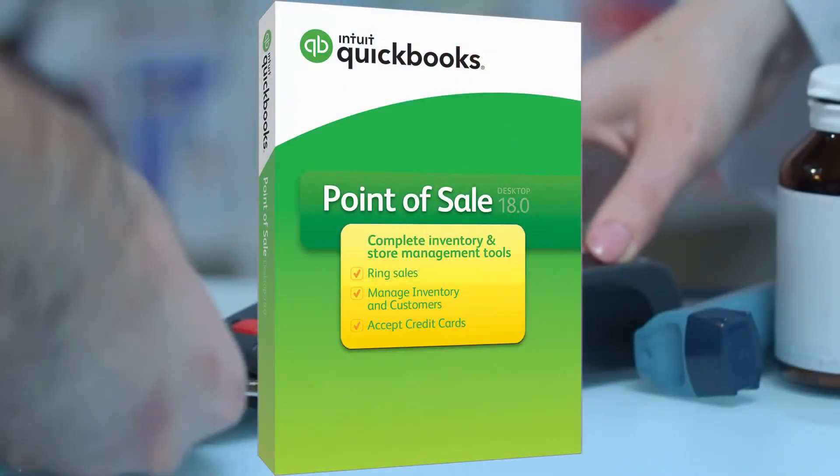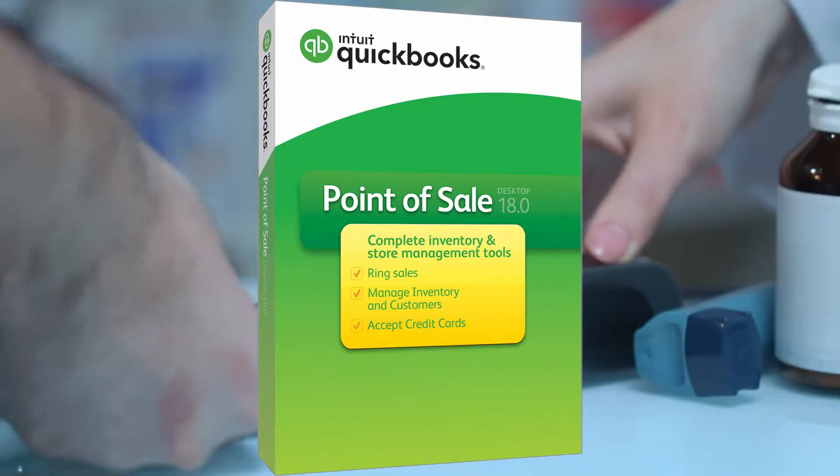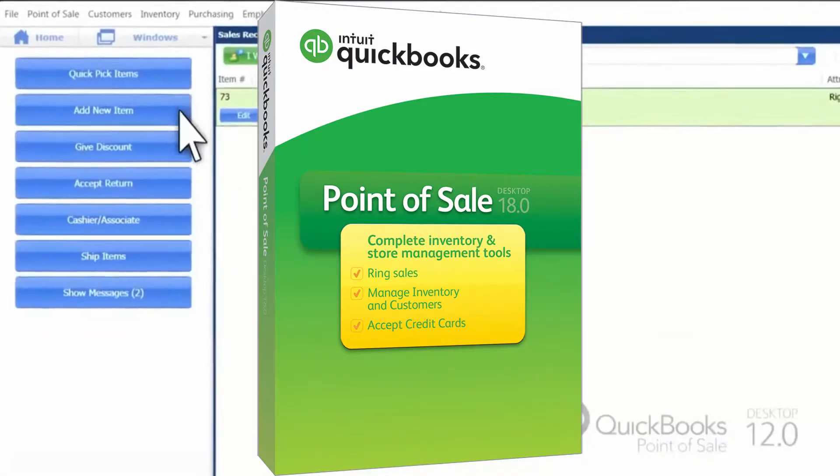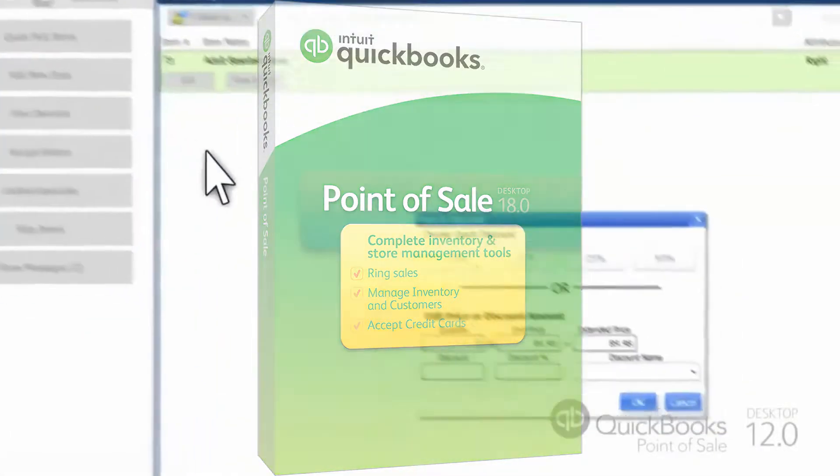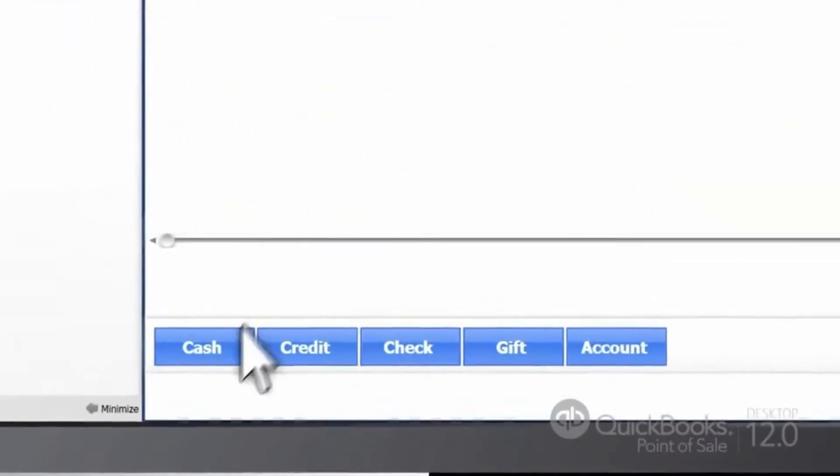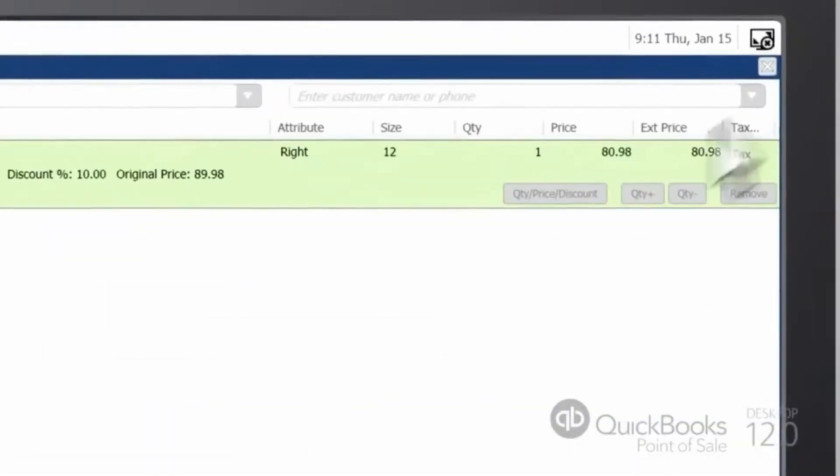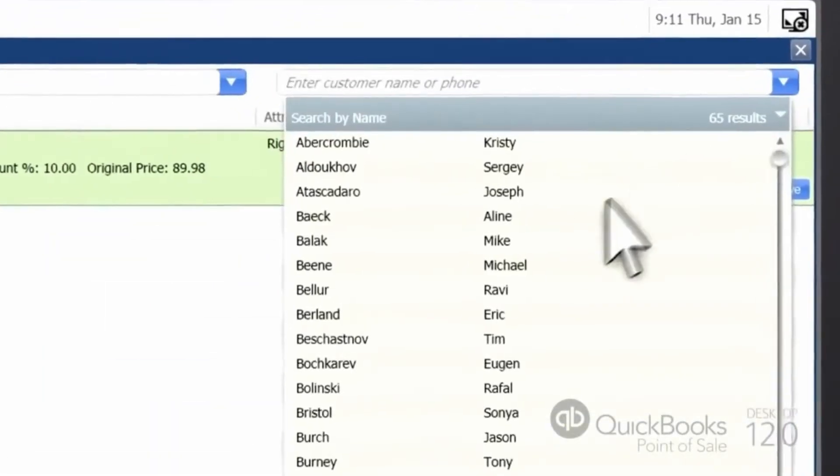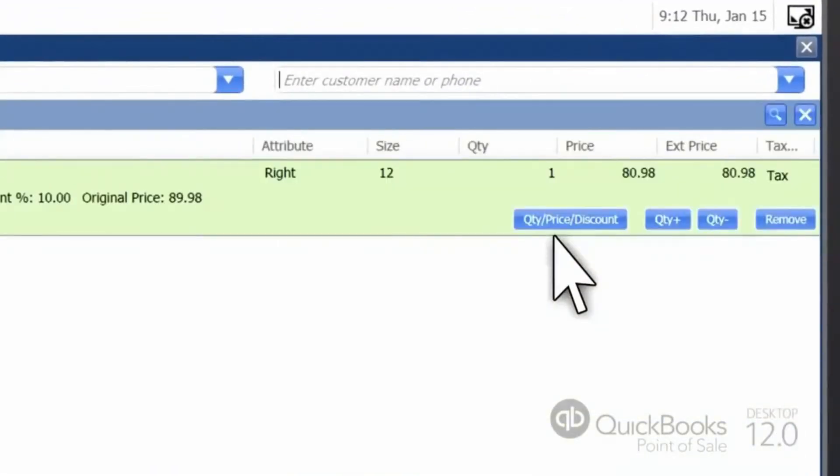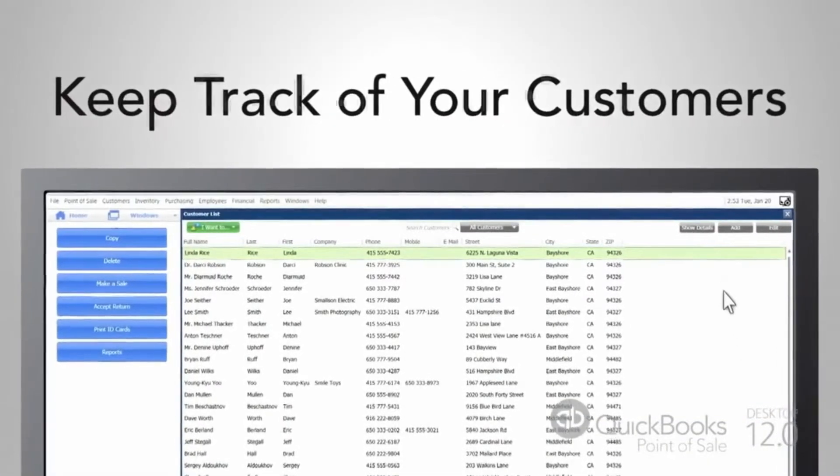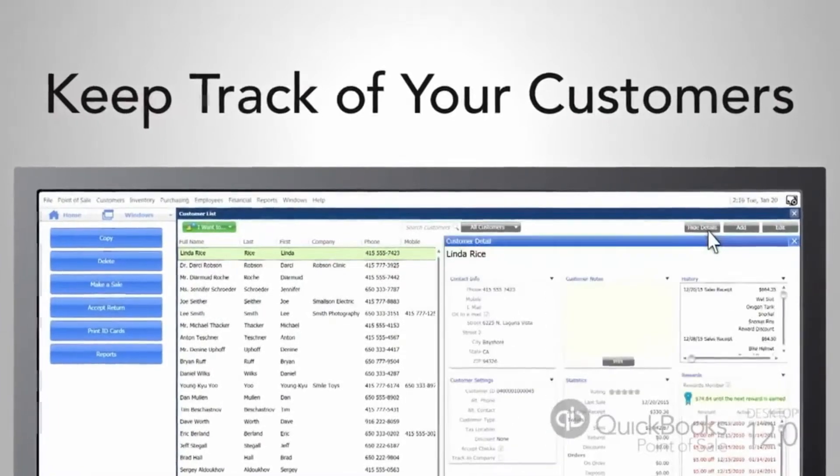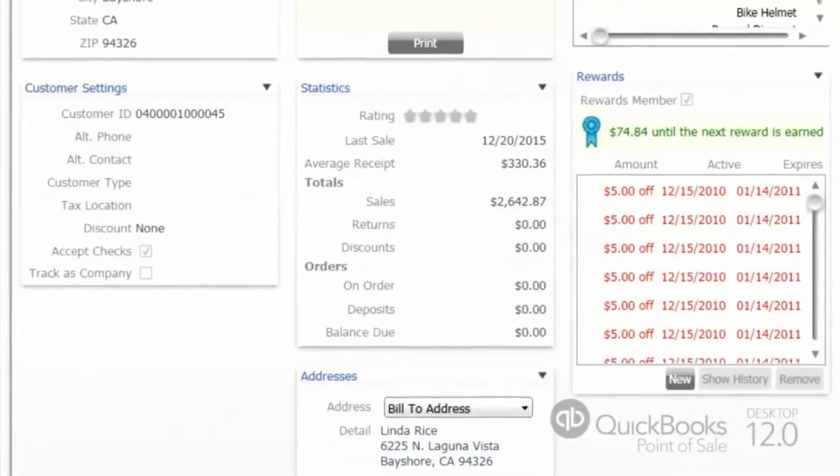Introducing QuickBooks Point-of-Sale. That's right, a point-of-sale system by the makers of QuickBooks, the accounting solution trusted by over 90% of small businesses. QuickBooks Point-of-Sale will help you to do the following.